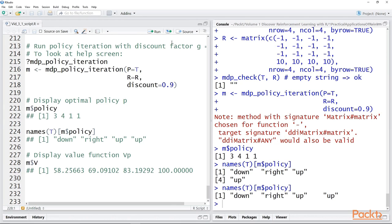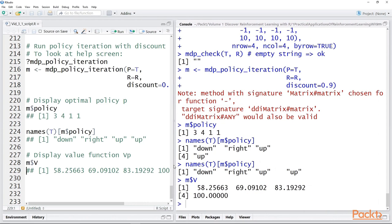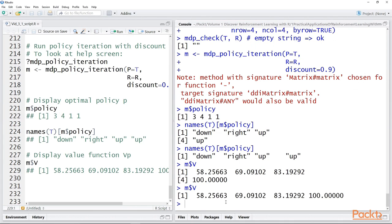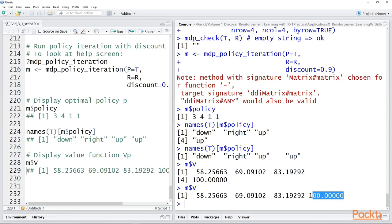We can also display the value function. The value function shows us — and we'll look at this more closely in the next video — the value of following this policy as we move from state to state. That is, when we move through S2, S3, S4 by taking the actions chosen in the optimal policy, the cumulative value increases until it reaches 100.